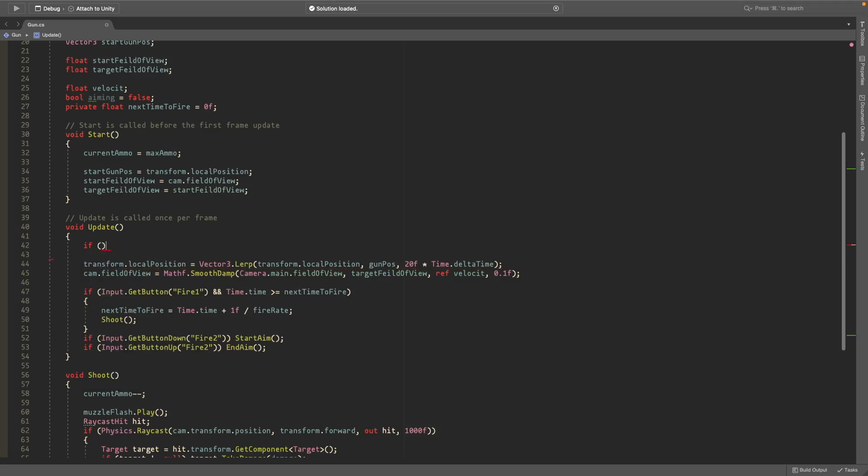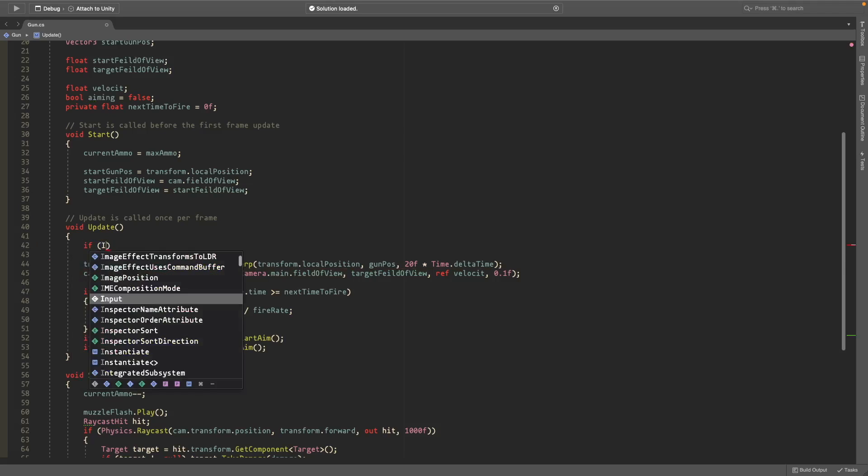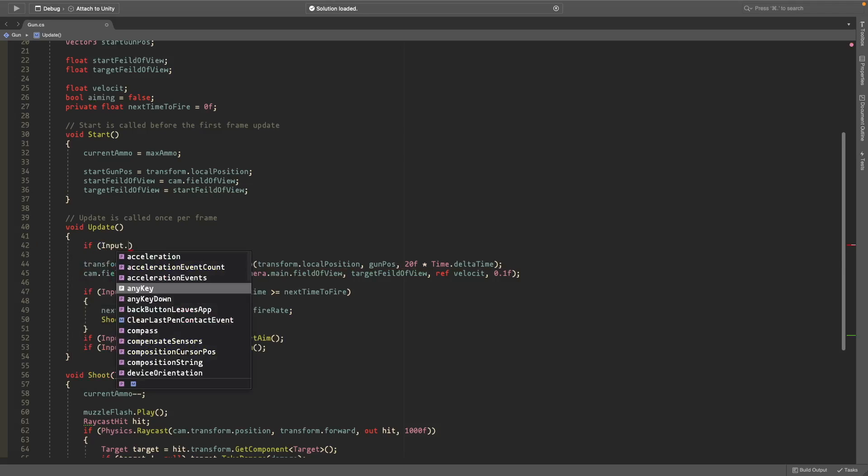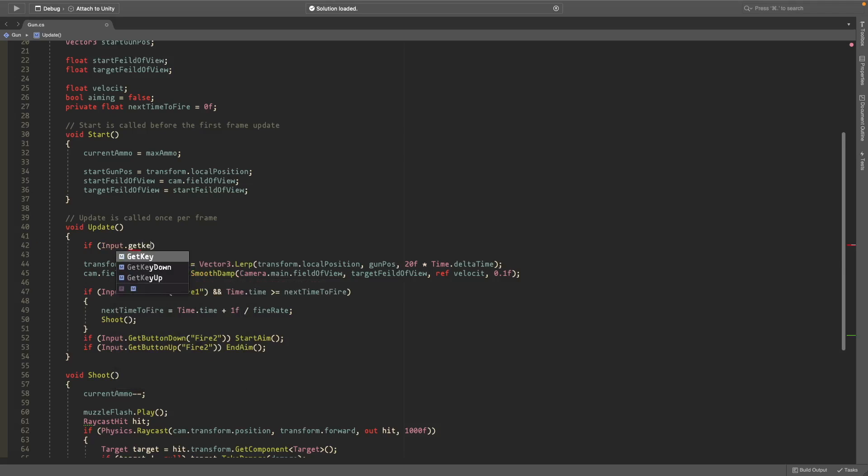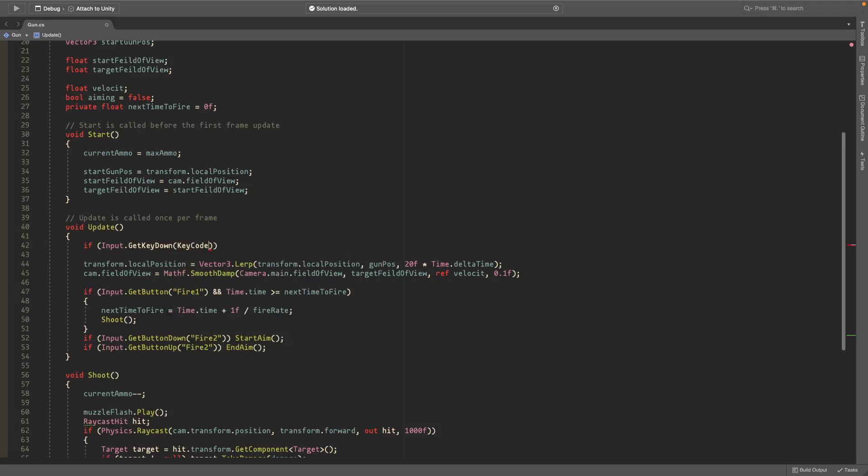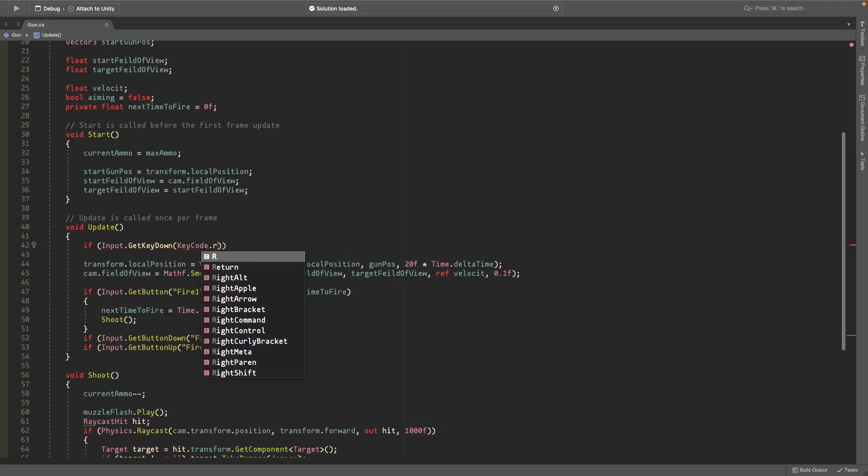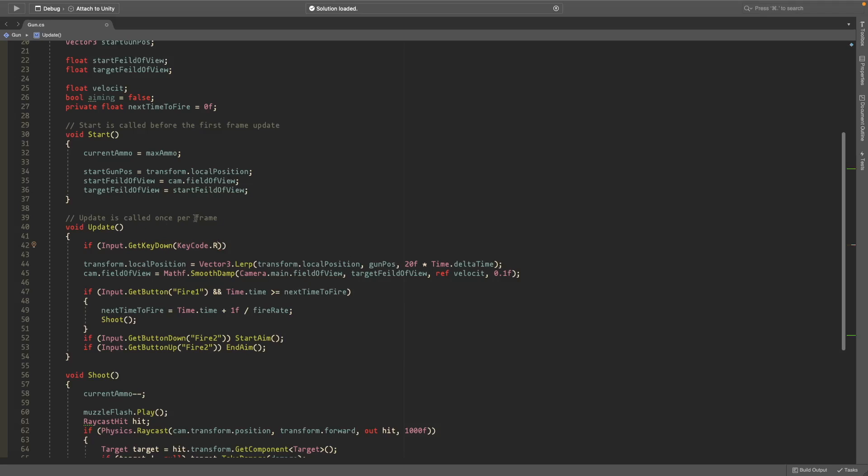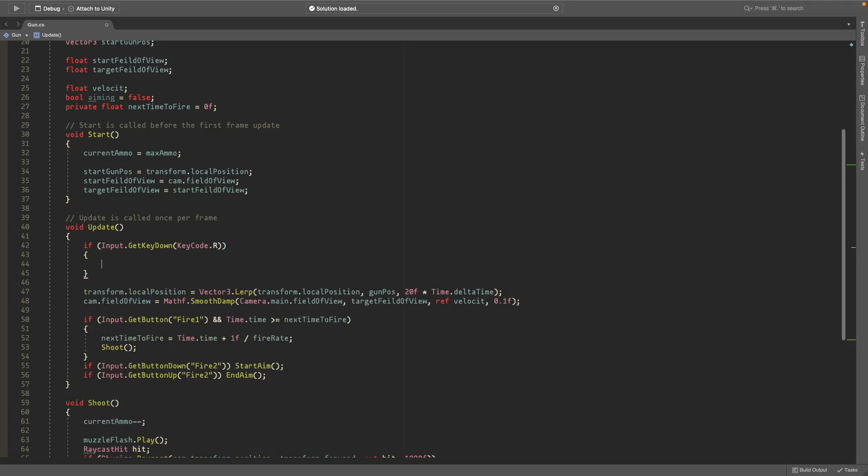So if input dot get key down, and then in the parentheses type key code dot—not key code dot space—key code dot R. I guess that's the reload button. If you press that, then...